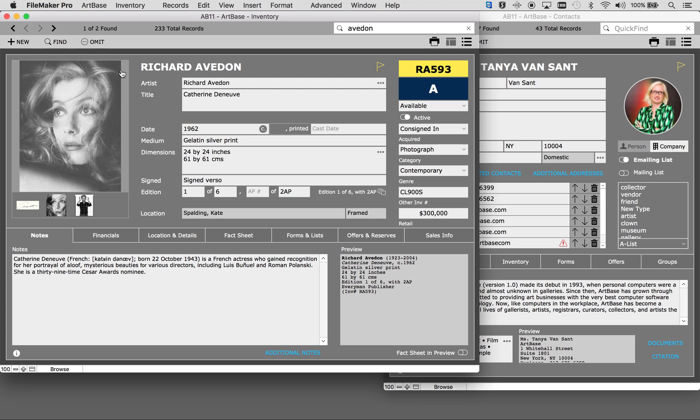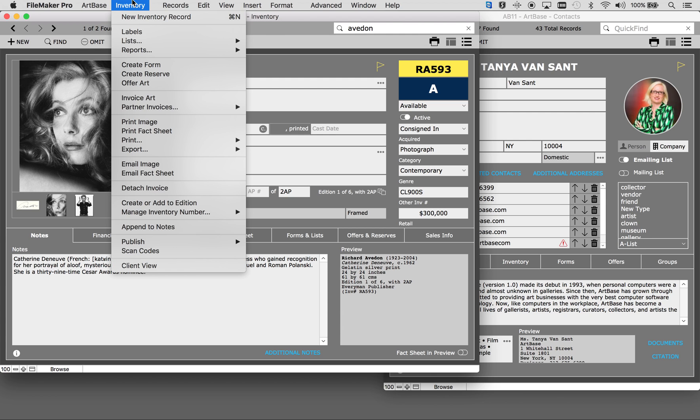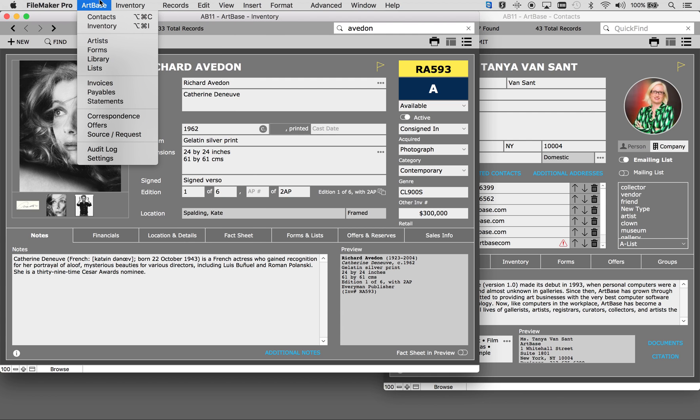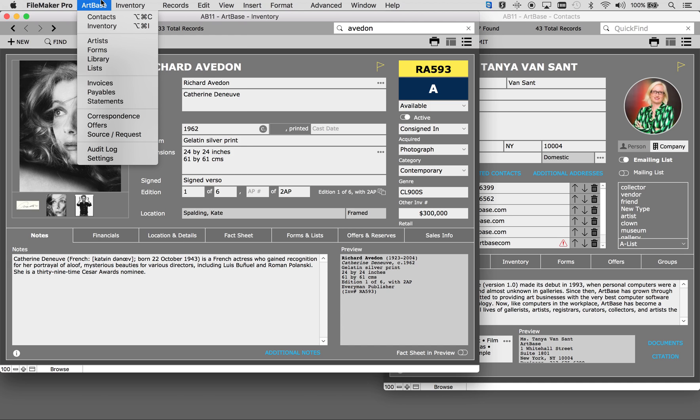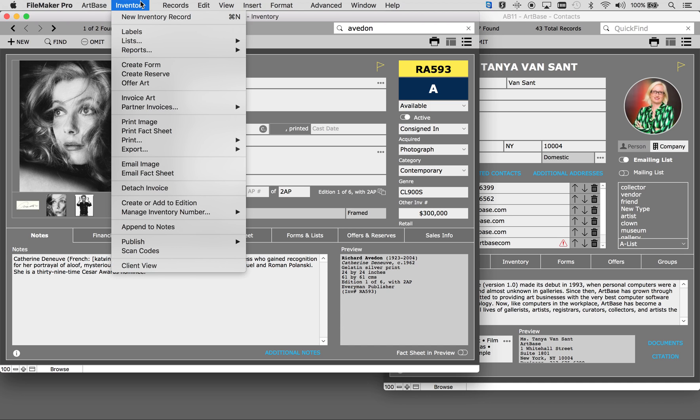We make Artbase very easy to use by providing menu options at the top of each screen. The Artbase menu allows you to jump to different files quickly and easily. Then depending on what file you're in there is a specific menu for that file. These are all of the actions you can perform within the file.